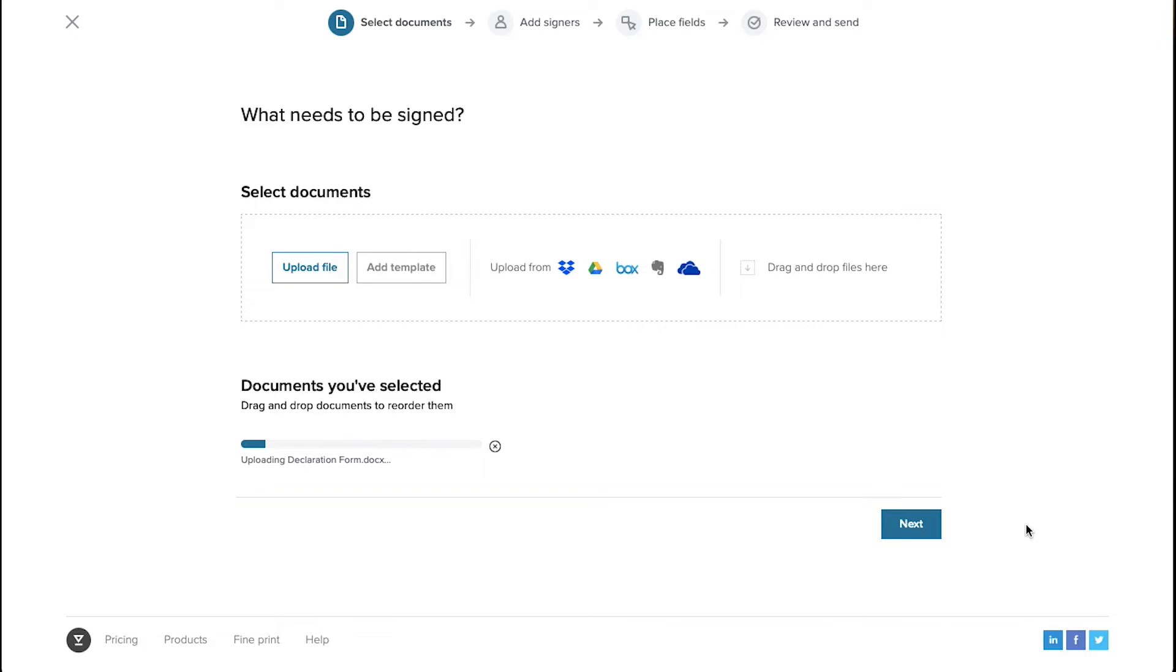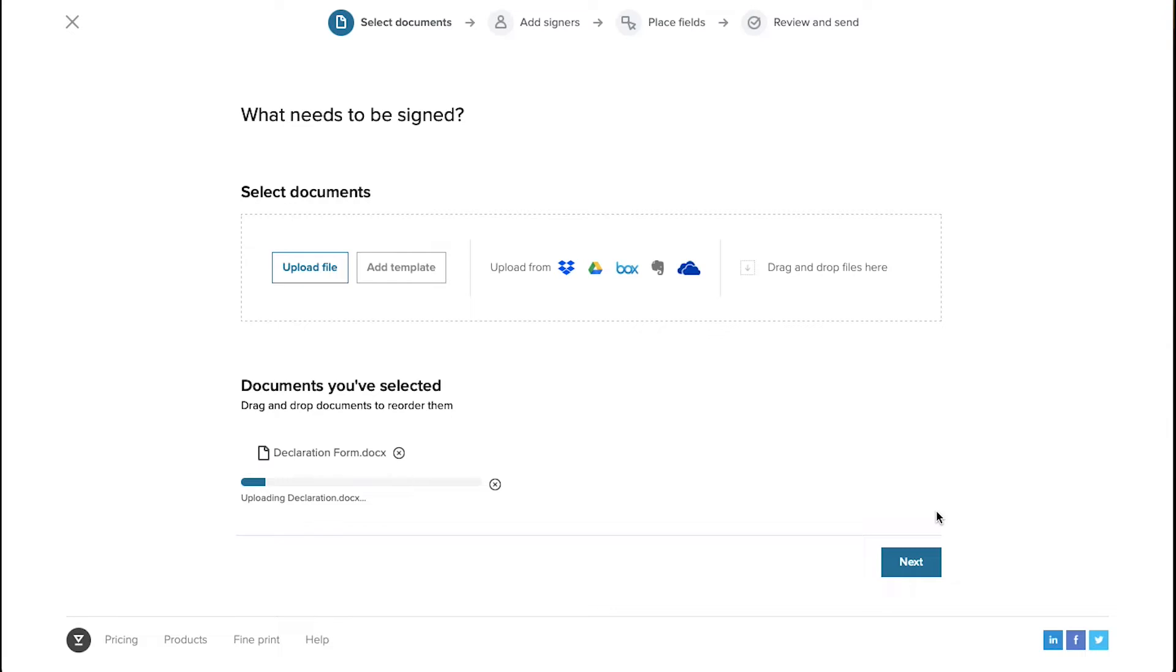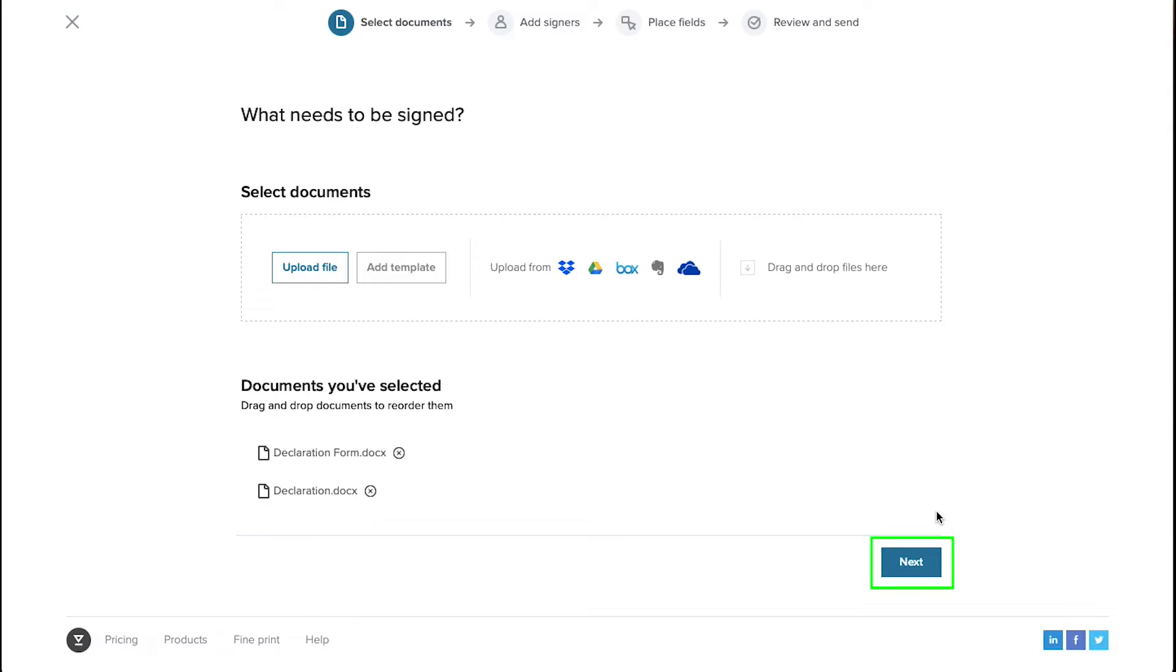After selecting your document you will see the document here. You can upload multiple documents and after uploading all the documents they will all be seen here. In case of multiple documents you can drag and drop to reorder them and then finally click on the Next button.